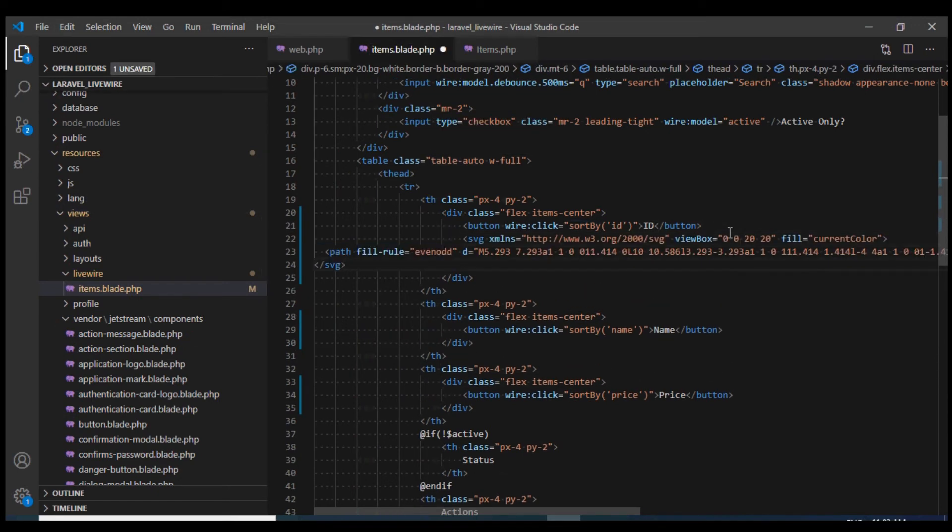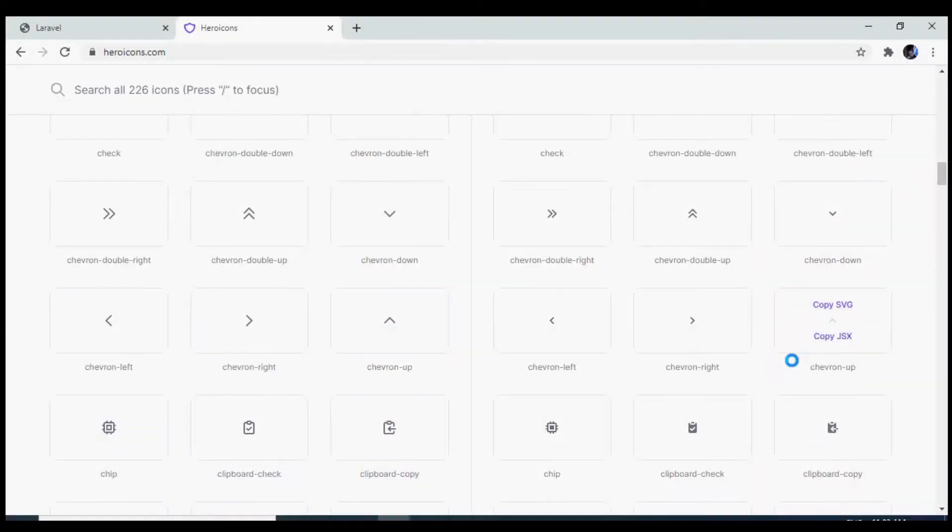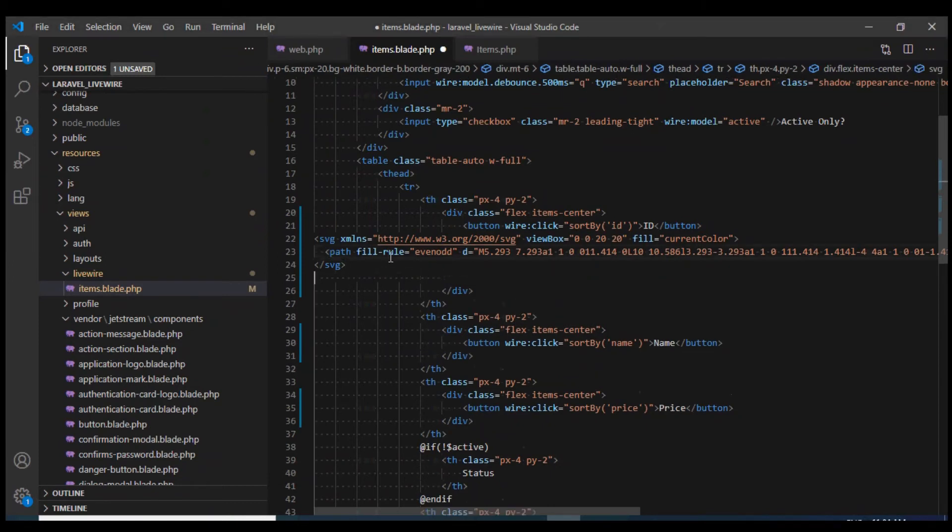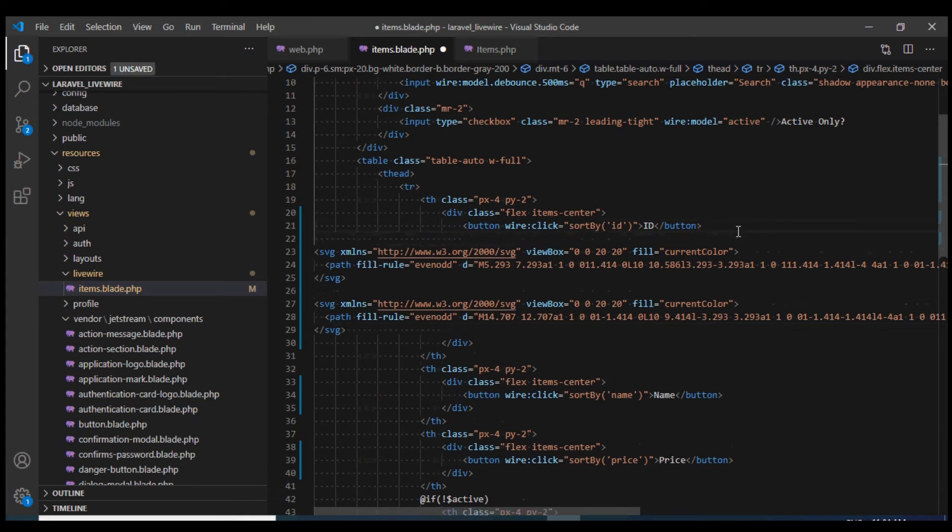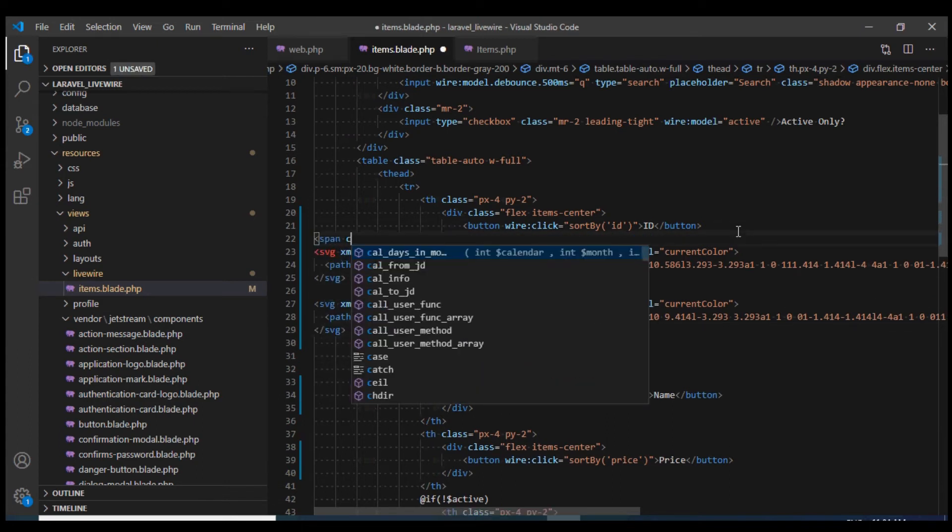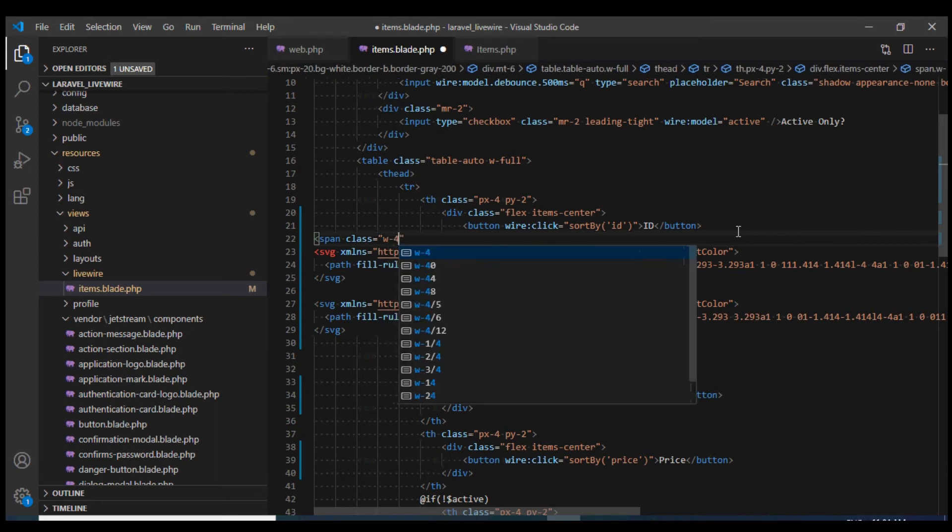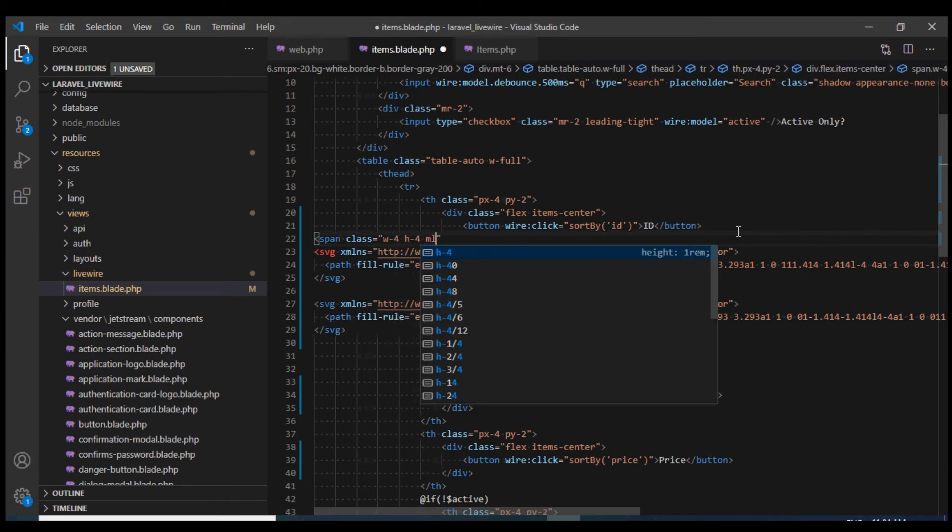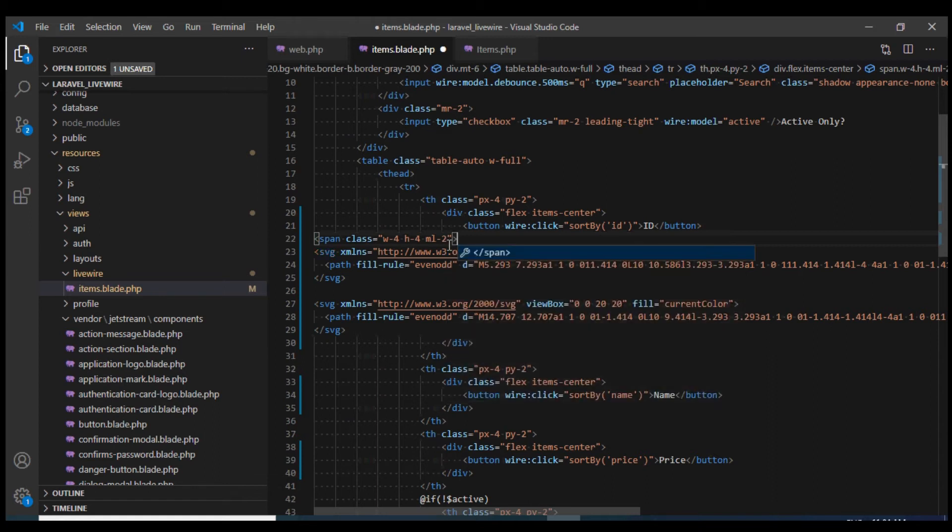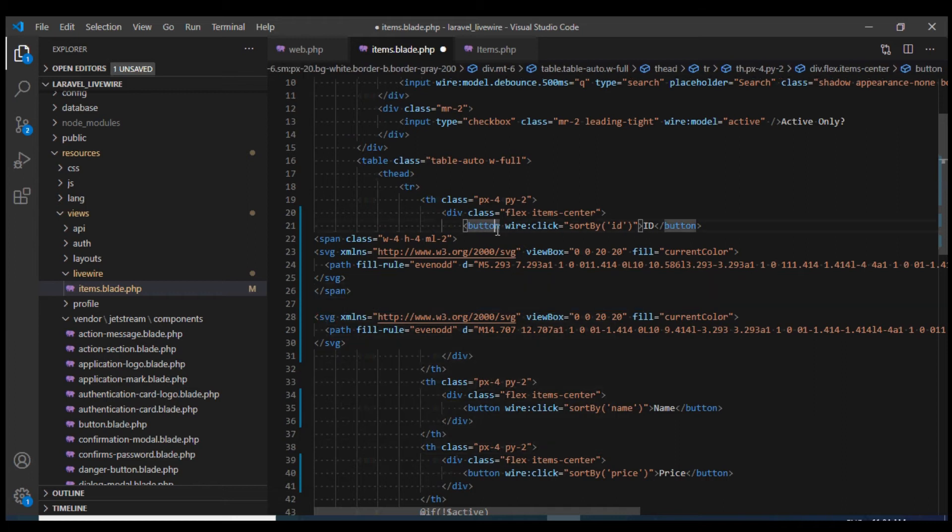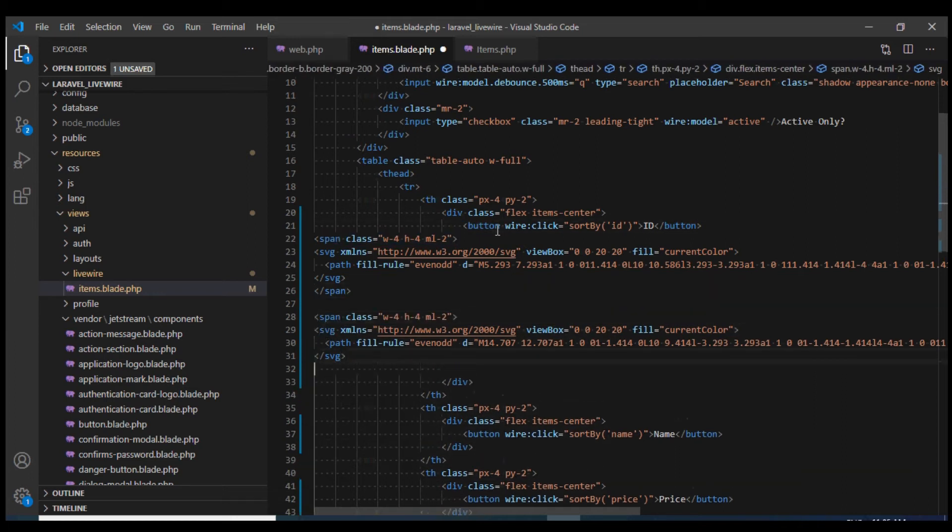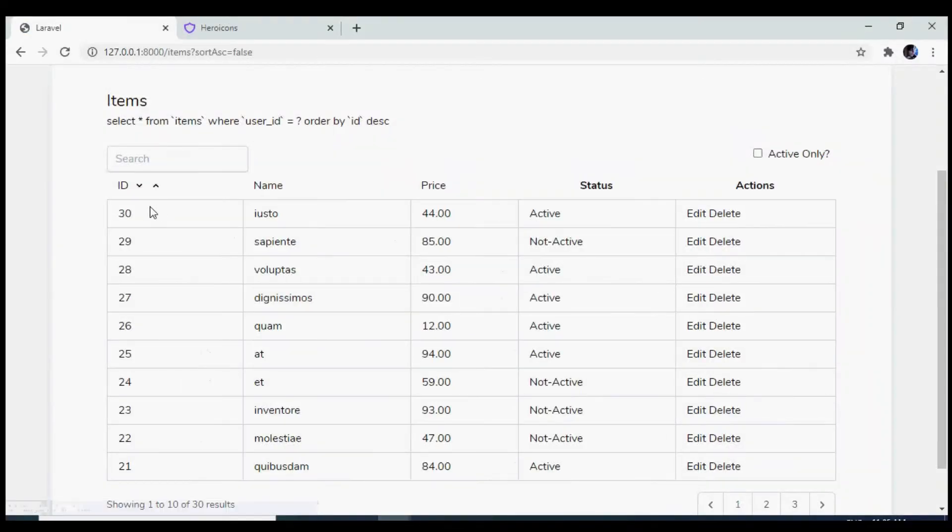Later on, we will display them conditionally. So this is the up icon and I'll also copy the SVG of the other icon and display it over here. I will need to wrap them in a span tag. I'll give them a class with width, height, and a margin left of 2. I will do the same for the other icon as well. Let us test this in the browser. This is how it looks like. It seems fine.